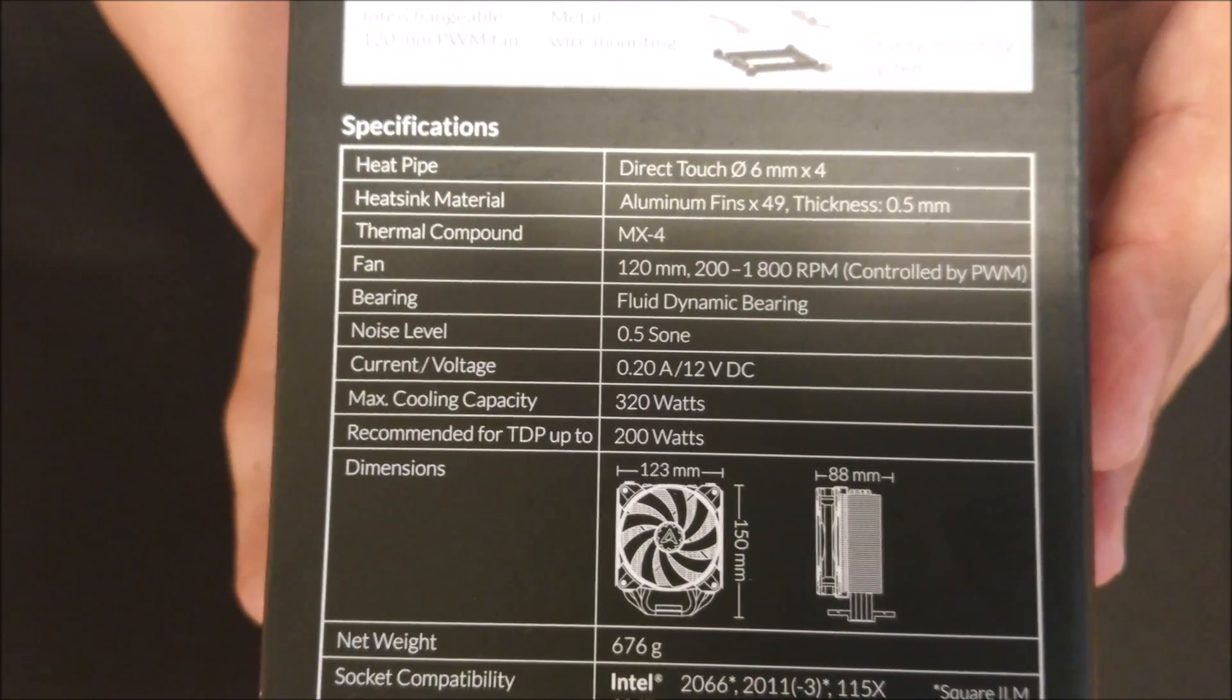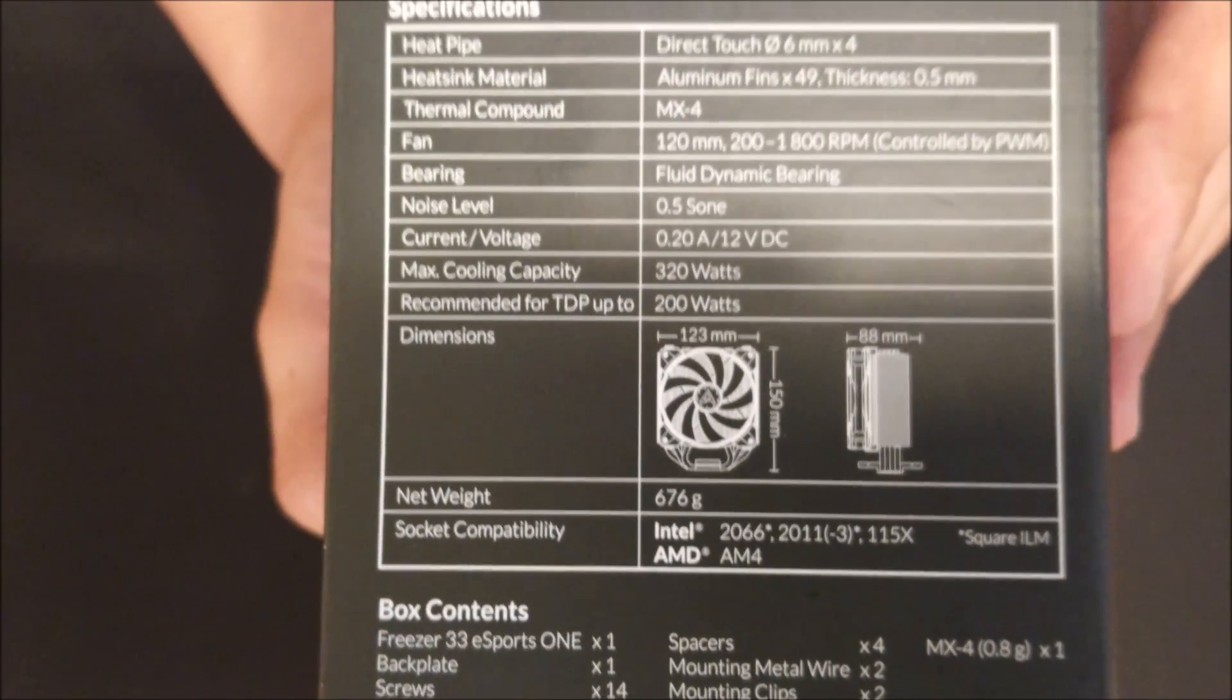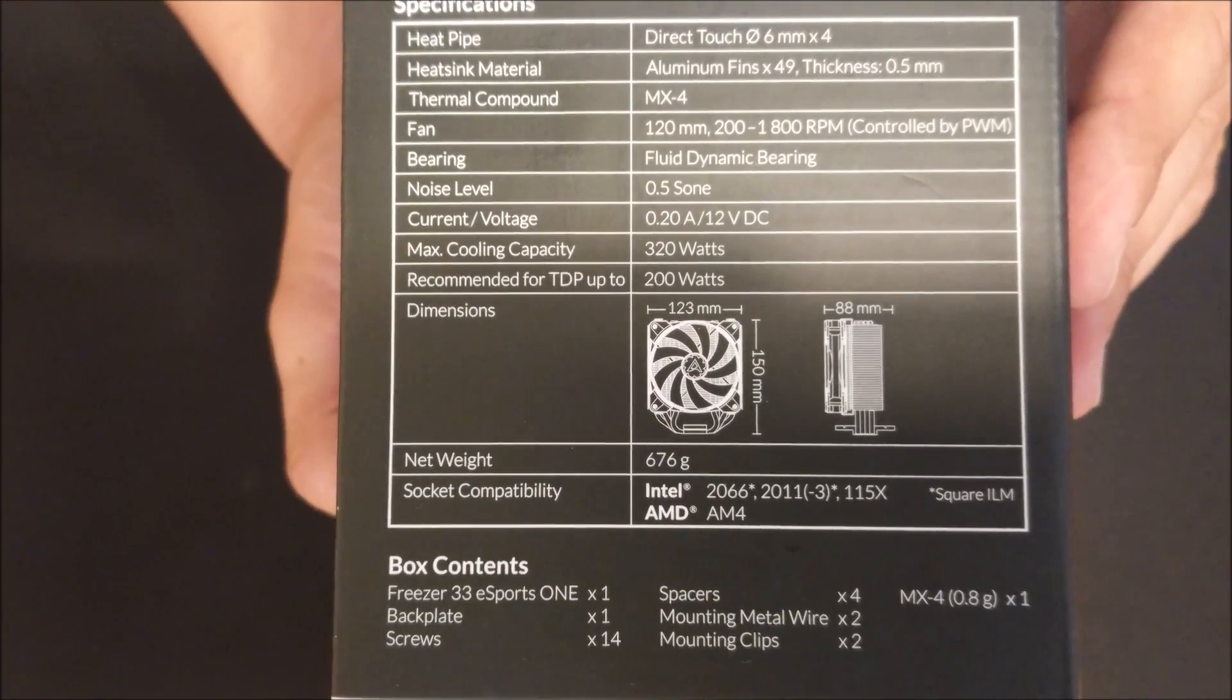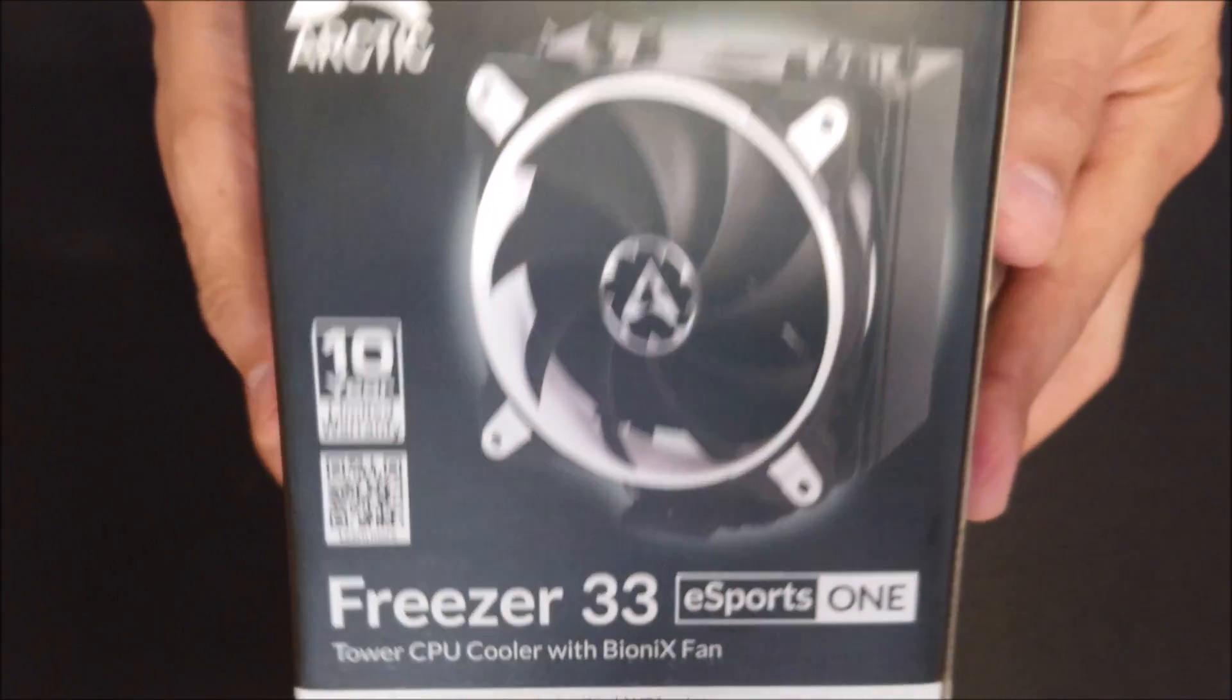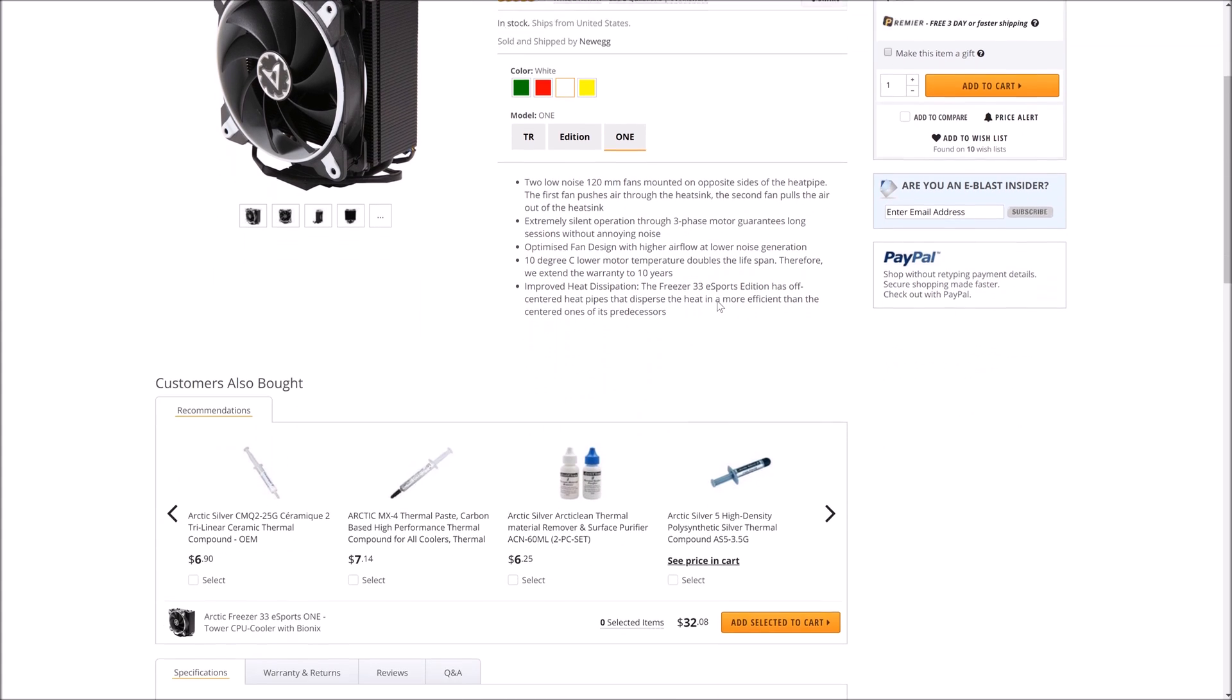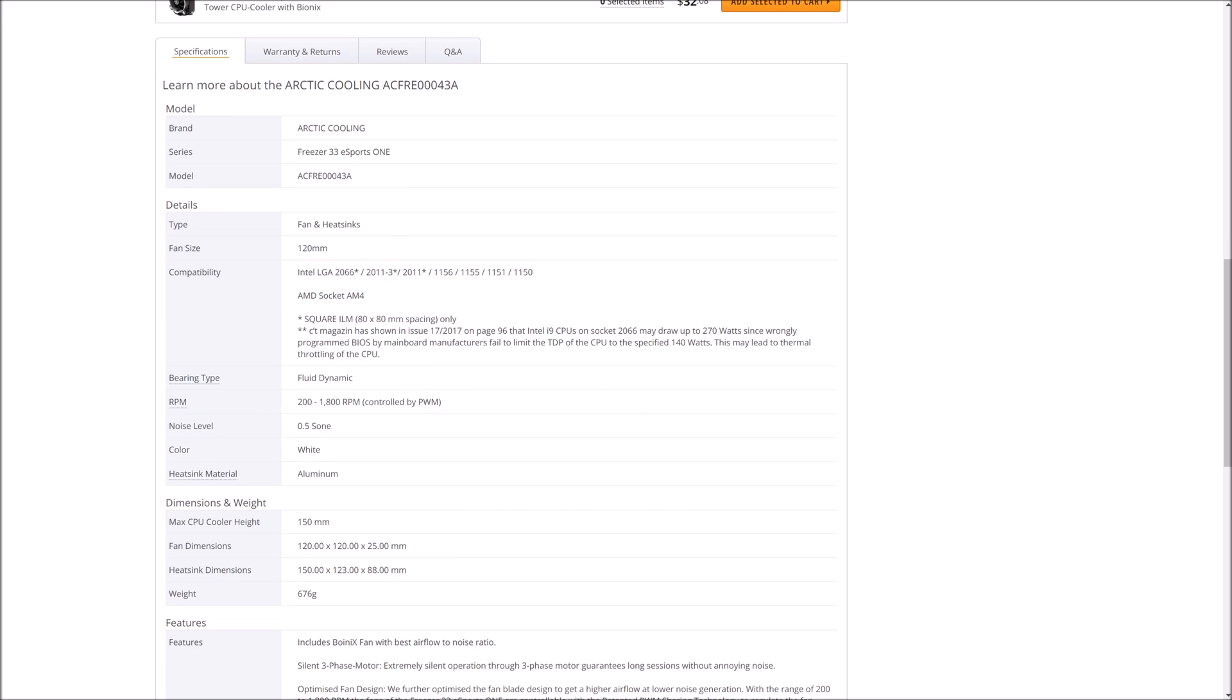At the same time I'll do a quick review to give you guys an idea what you can expect from a little budget cooler like this. Again, this is not a top-of-the-line performer, and you can find this little CPU cooler online for about 32 US dollars.